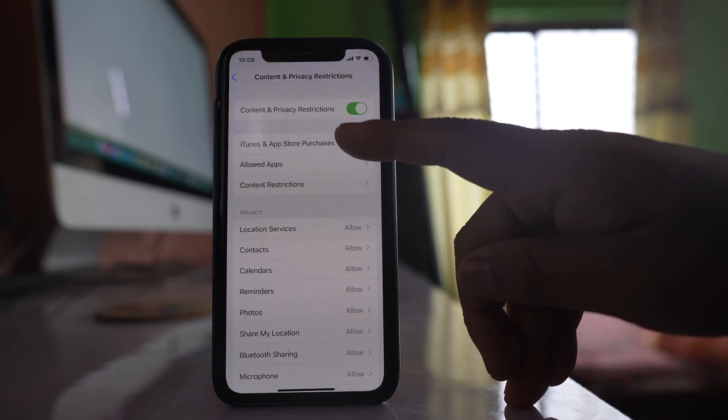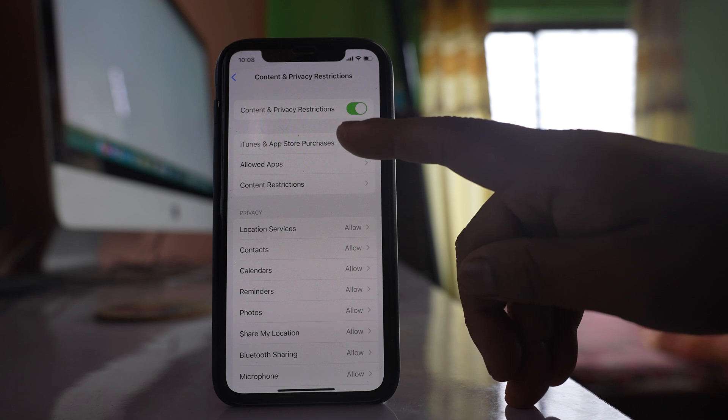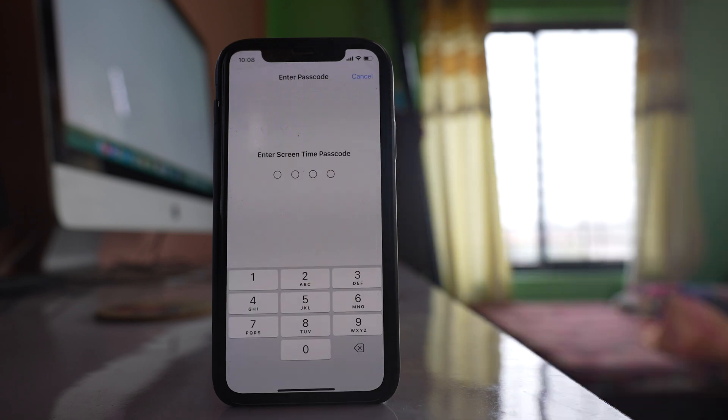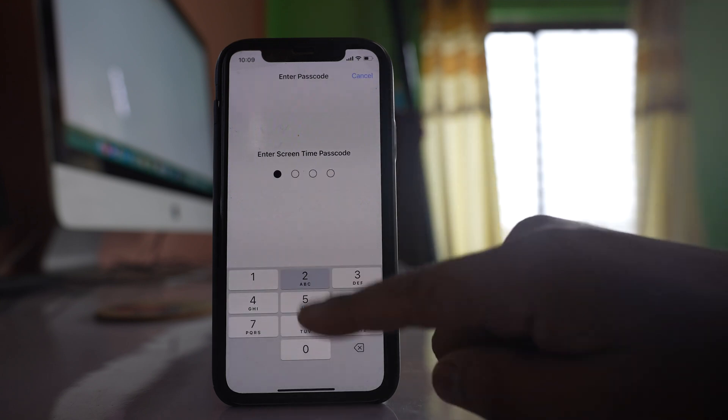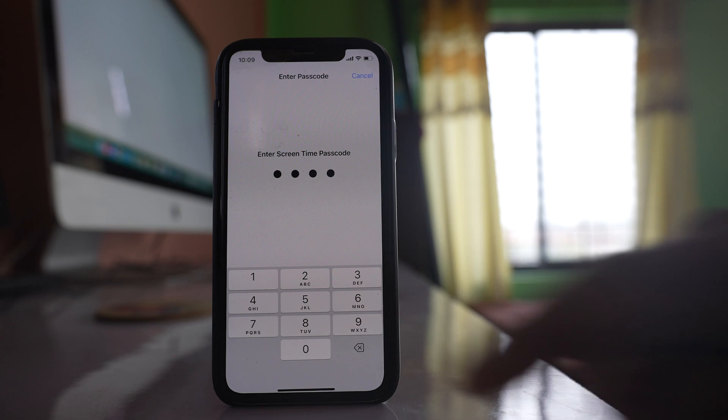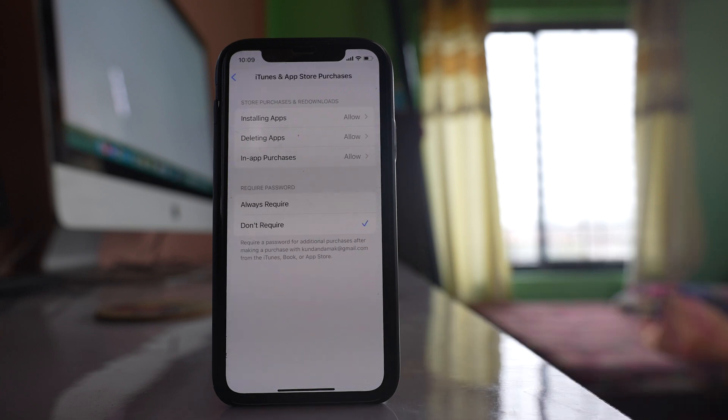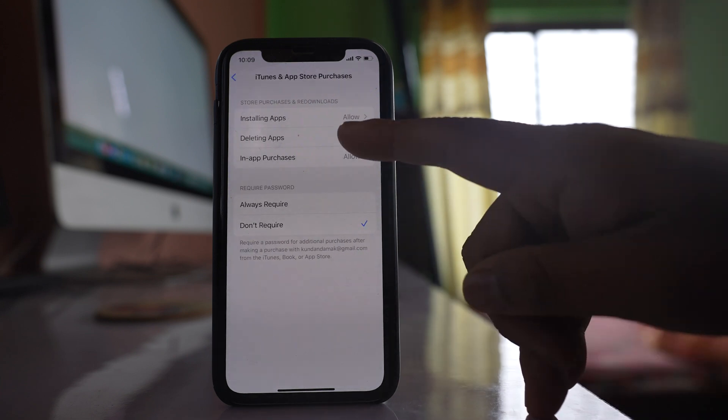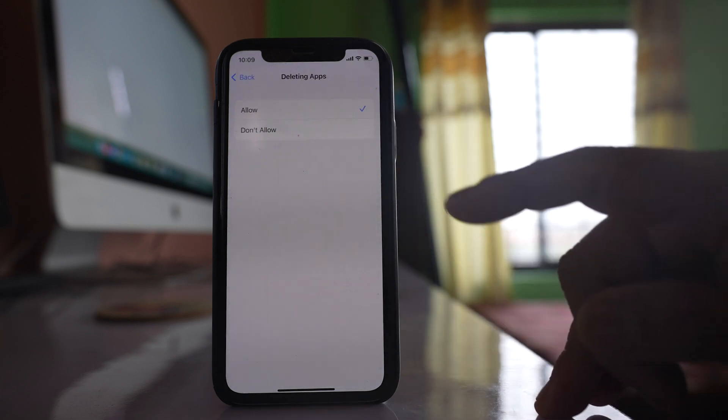Select this option iTunes and App Store Purchases. You have to enter the passcode. Now there is an option Deleting Apps. Open it.